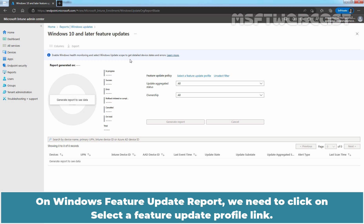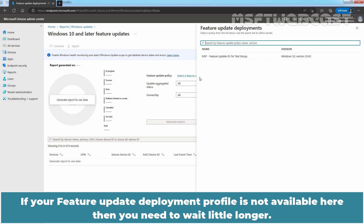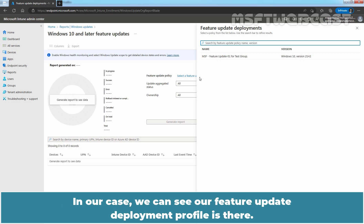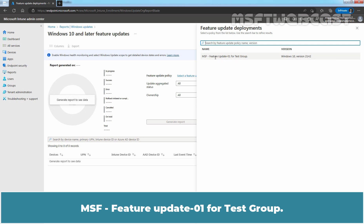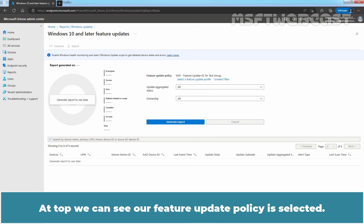On the Windows Feature Update report, click on the 'Select a Feature Update profile' link. From the list, select a Feature Update Deployment profile. If your Feature Update Deployment profile is not available here, you need to wait a little longer. Once it is available, proceed to the next step. In our case, we can see our Feature Update Deployment profile: MSF FeatureUpdate01 for Test Group. Select it and click on OK.